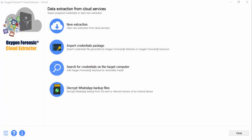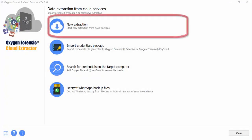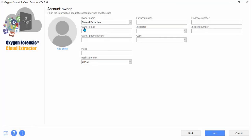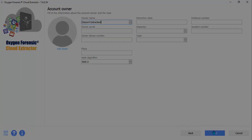Once it opens, you'll have your four options. You will choose to start a new extraction. Fill out your account owner information and click Next.